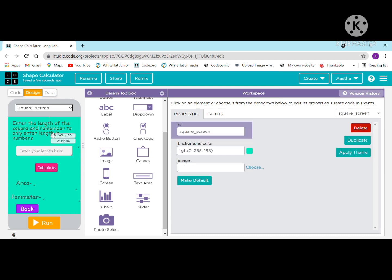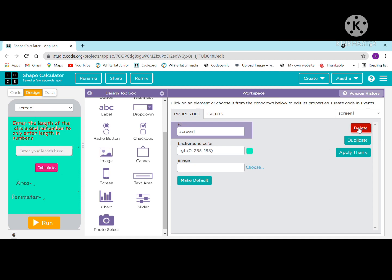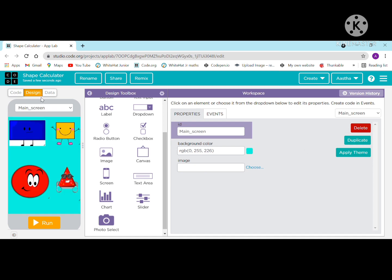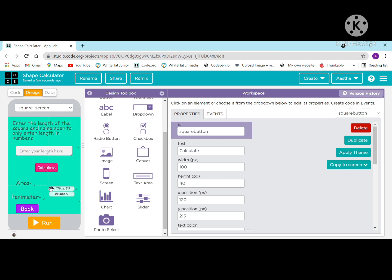The square screen and circle screen are both similar — you only need to make a few small changes. You can duplicate the whole screen using the duplicate button. In the square screen, change the label text to 'enter the length of the square' and change the button ID to 'square button'. All other properties remain the same.